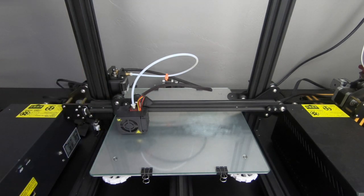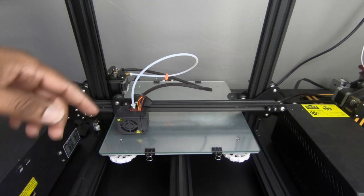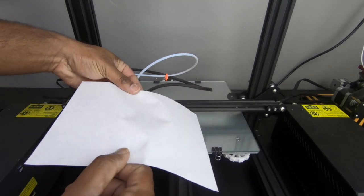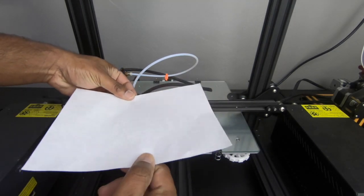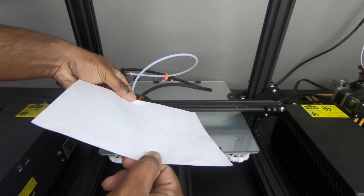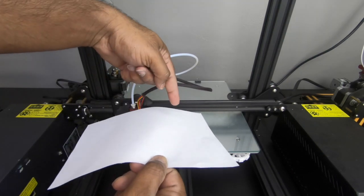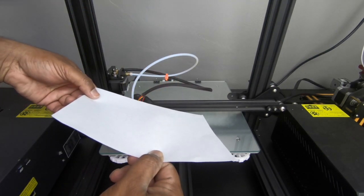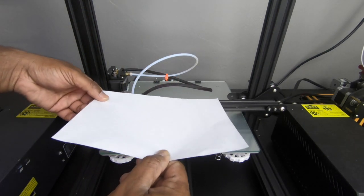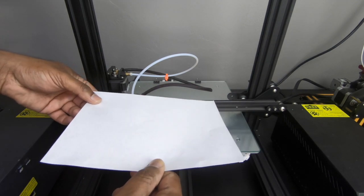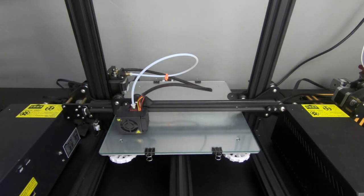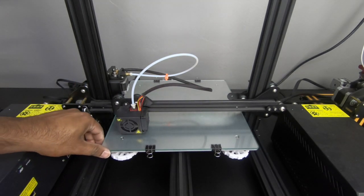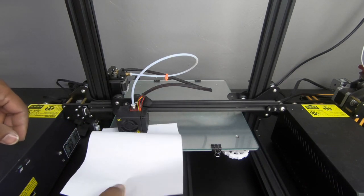We got to keep going because what ends up happening is once you've leveled the bed, let's say this is your bed right here. Originally, you started at the right point. But since you've tightened everything else up, your bed tends to shift down at an angle. Therefore, your bed is no longer leveled again because you moved all three corners. So you got to repeat it over.